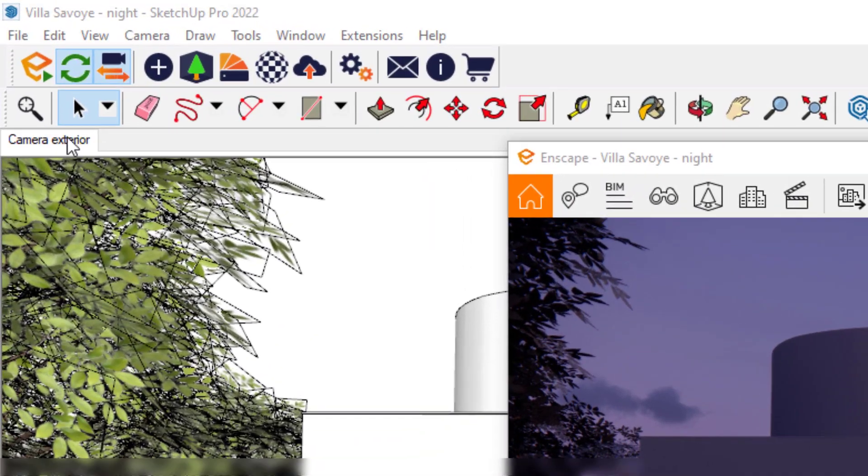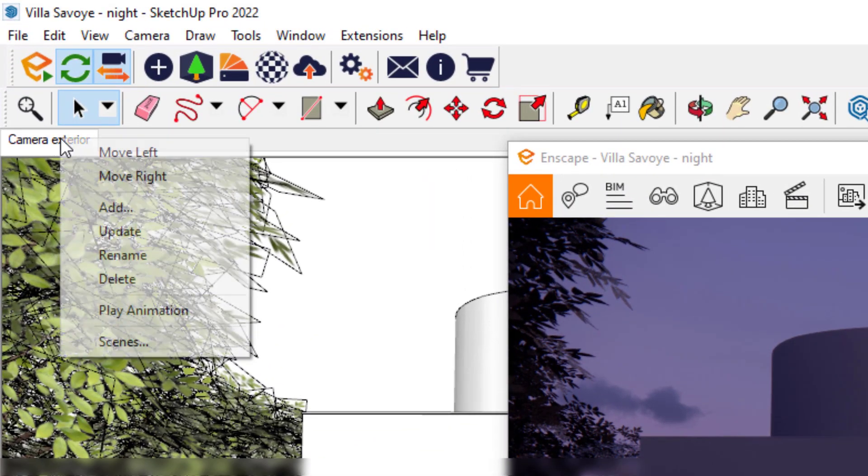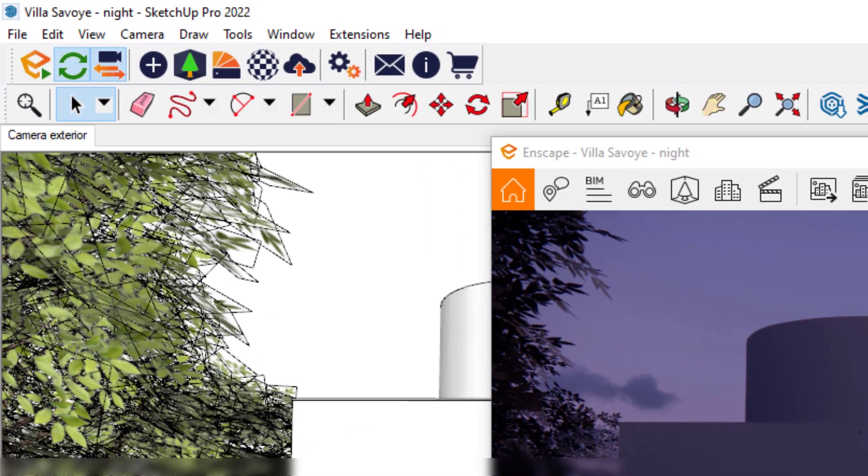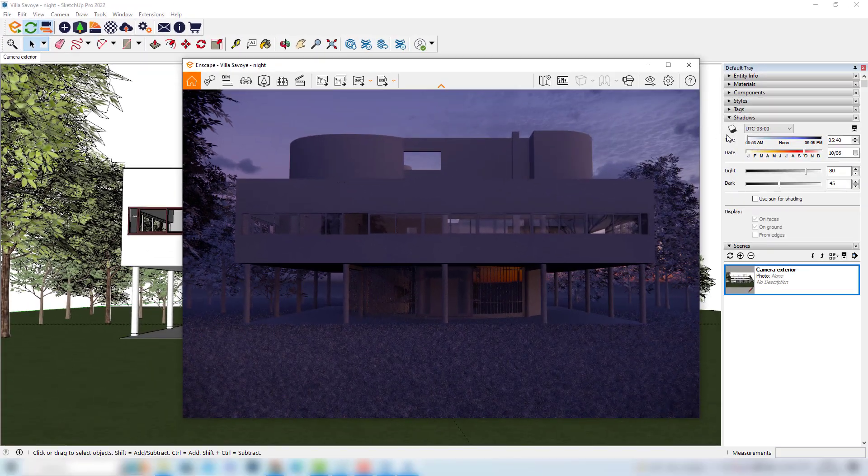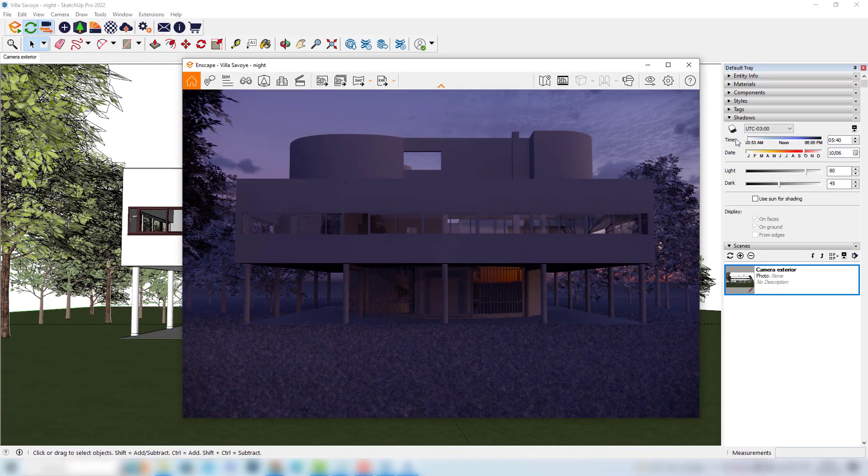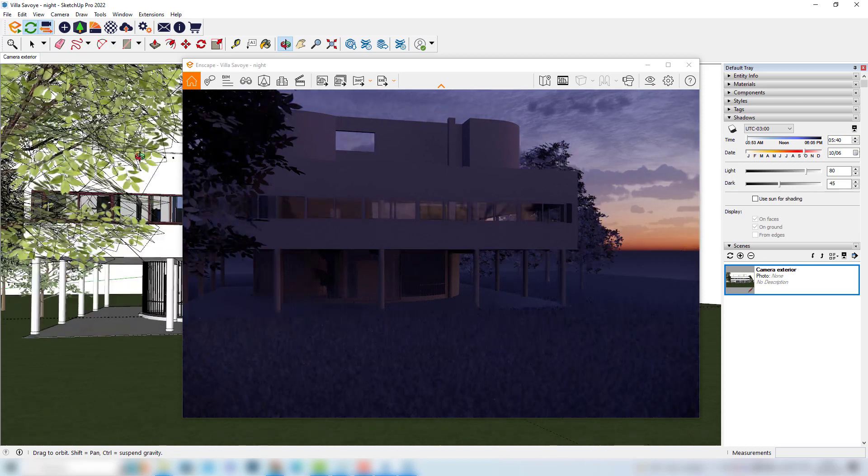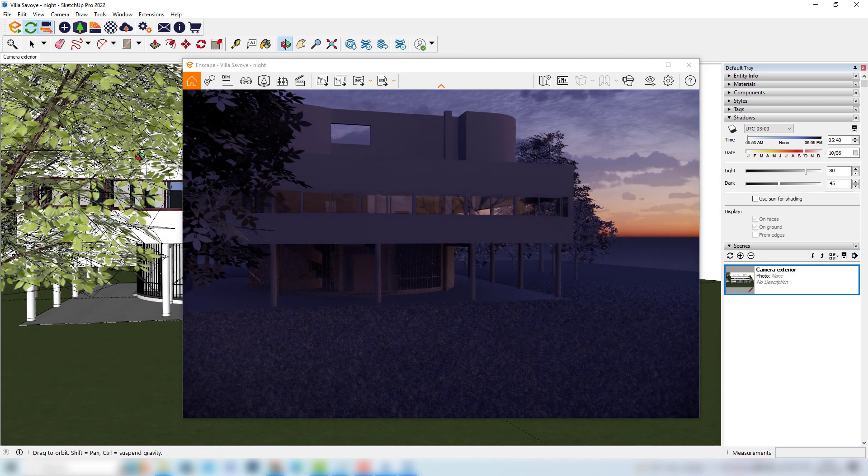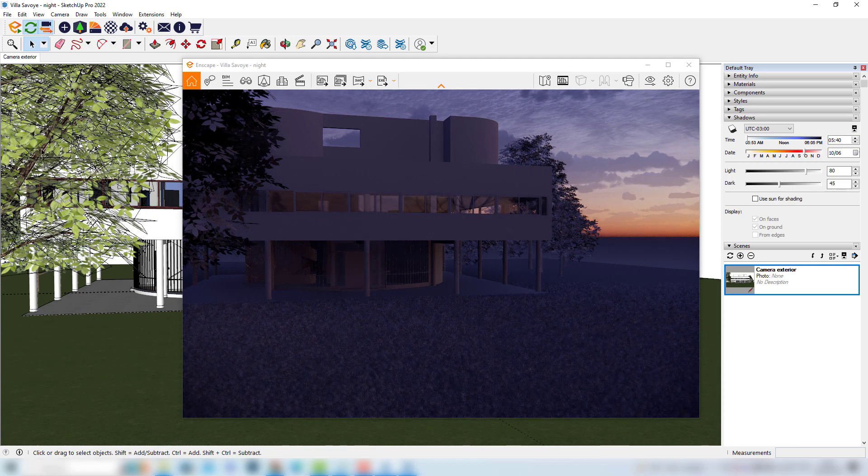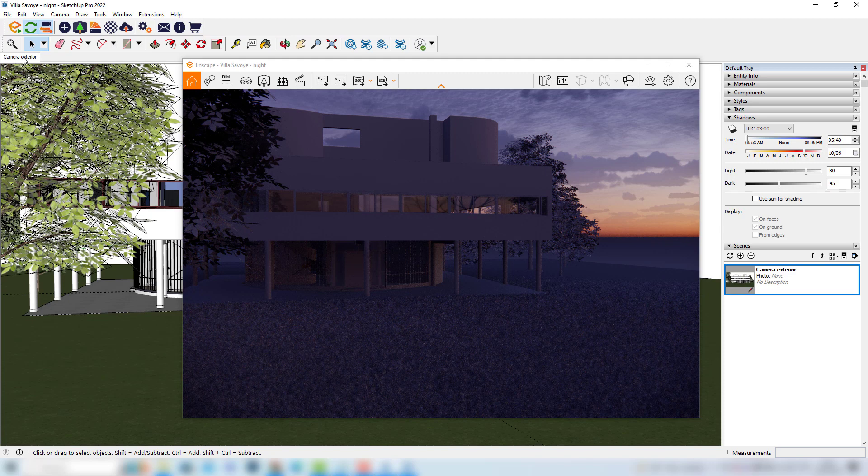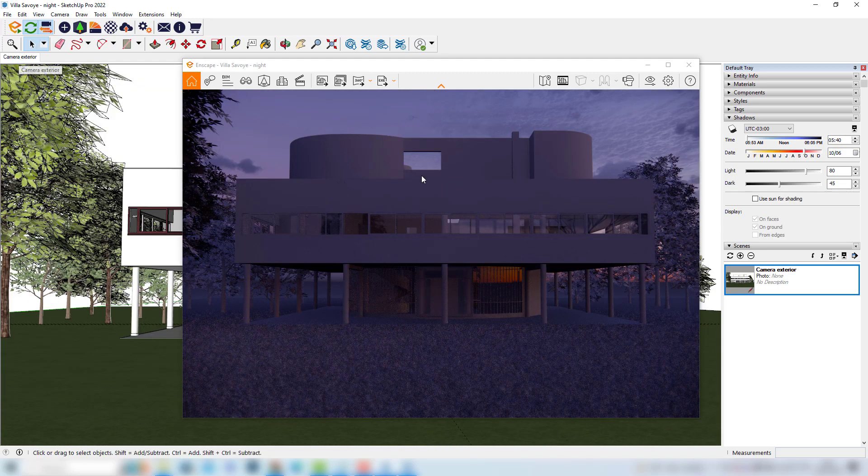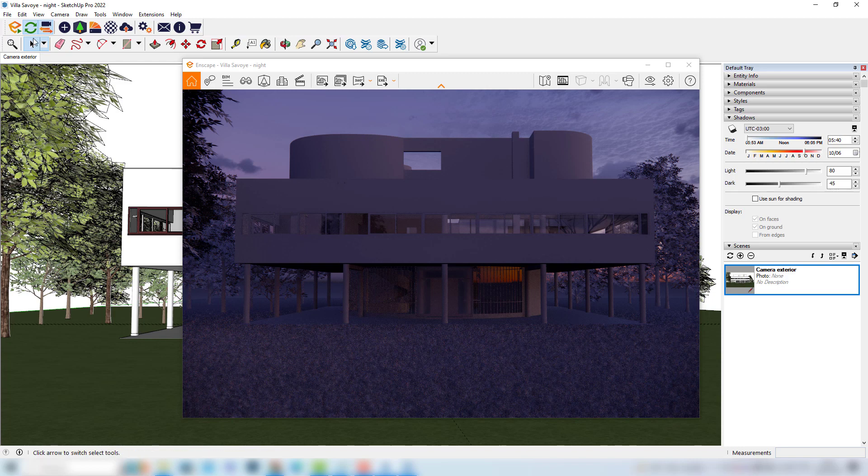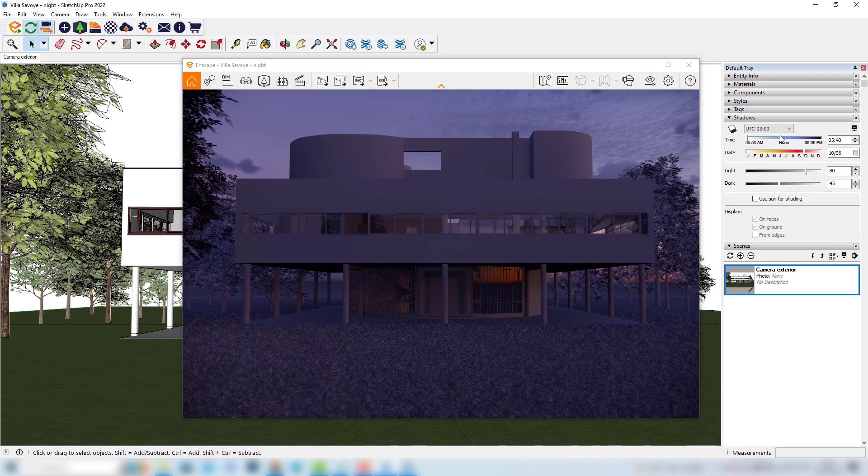We can right click up here, choose the option update so now the information about the time and date is saved. If we by chance make any changes in the camera view and we click here in the scene, we go back to this view with the correct time and date parameters. I would also suggest since we are still not working with the view management to save the file with a different name, for example we can save it as Villa Savoie night.